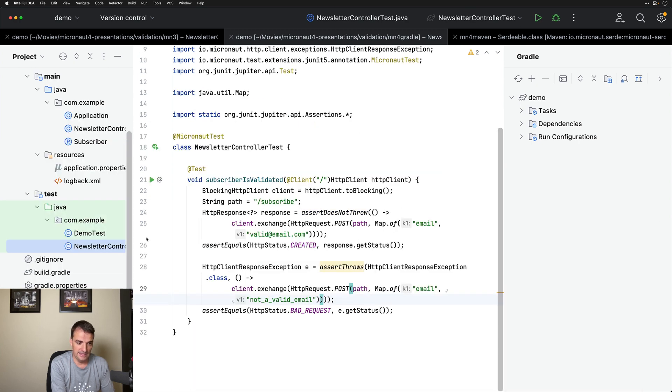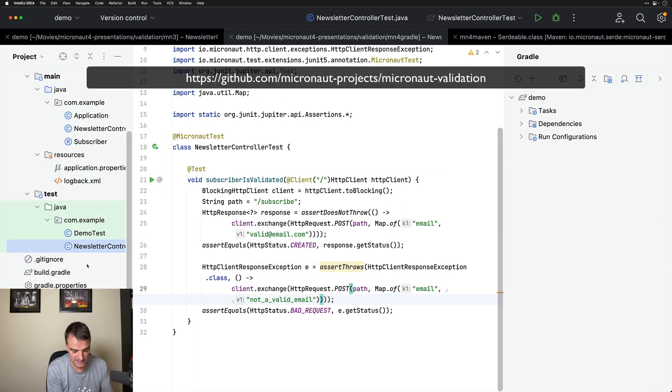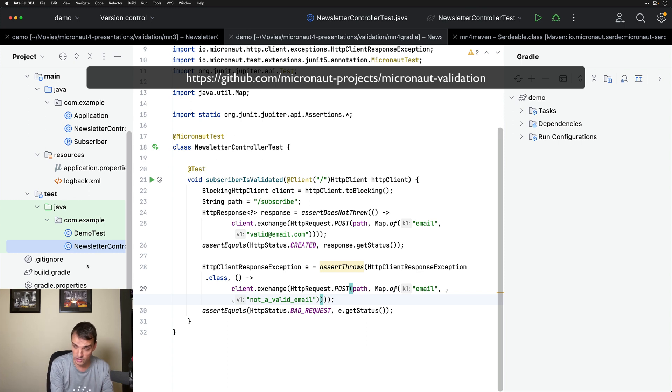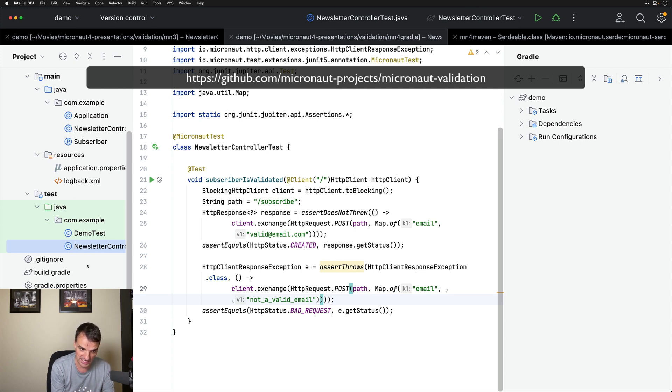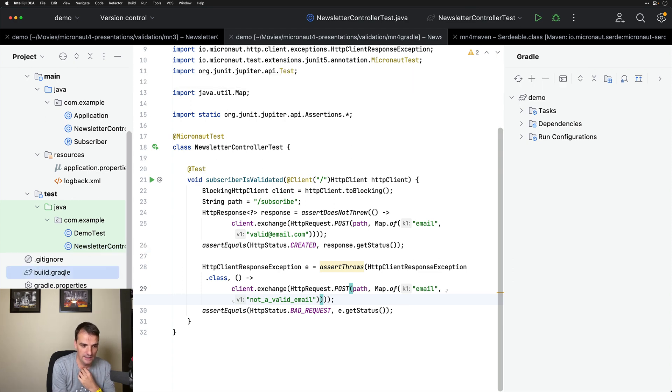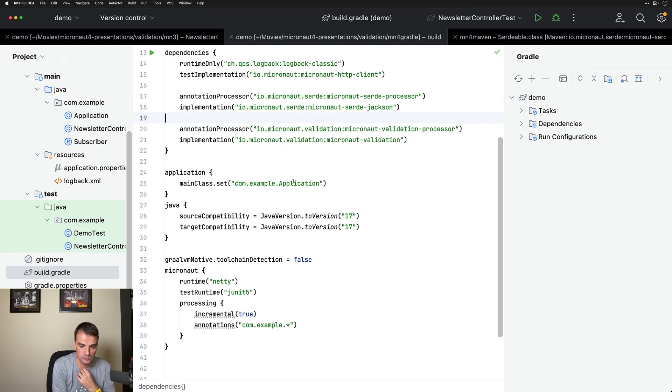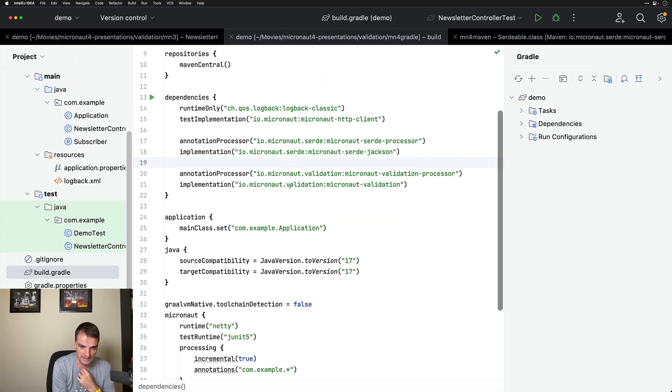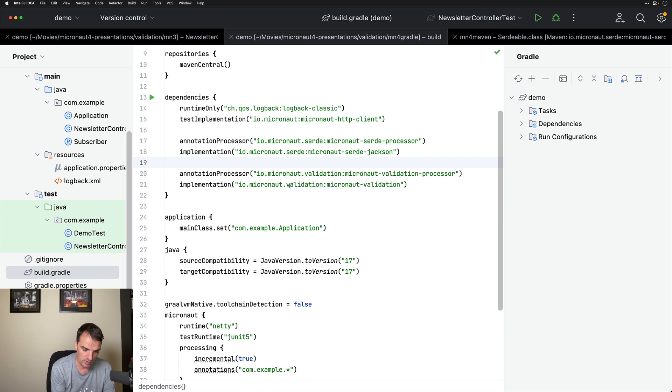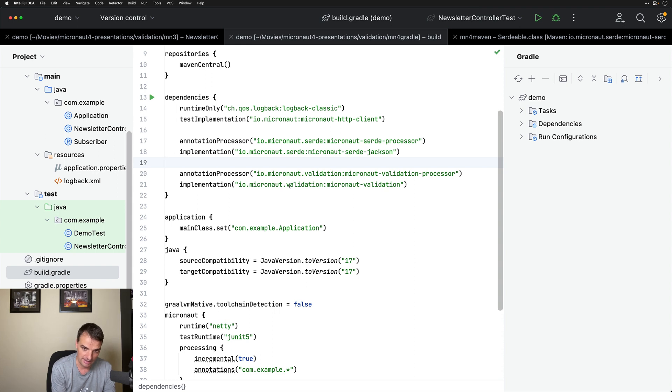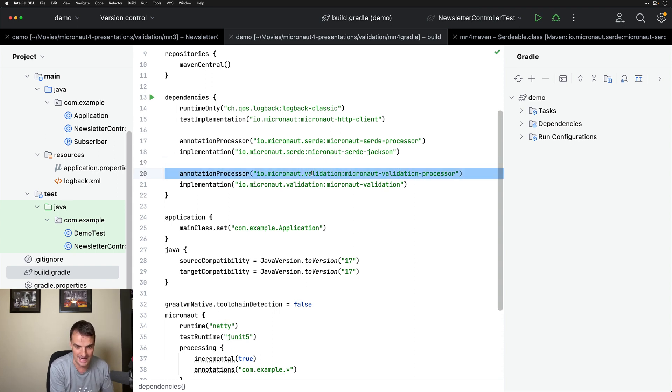And the big change is that Micronaut validation is no longer in Micronaut core. It has moved into its own repository at github.com/micronaut-projects/micronaut-validation. That means you have to add dependencies with different Maven coordinates. Moreover, Micronaut validation requires you, in Micronaut 4, to add an annotation processor class path dependency, which is the Micronaut validation processor, which I have included right here.